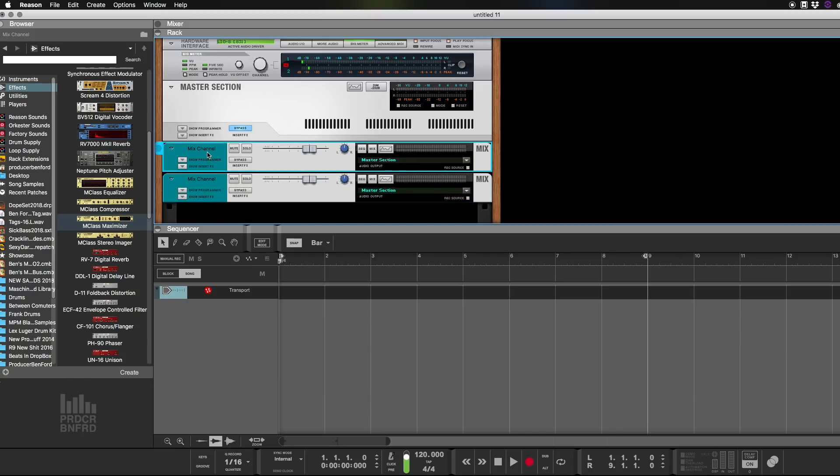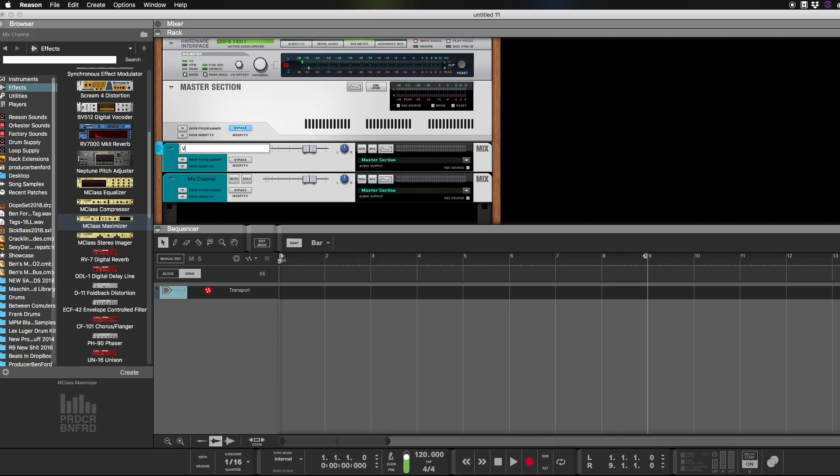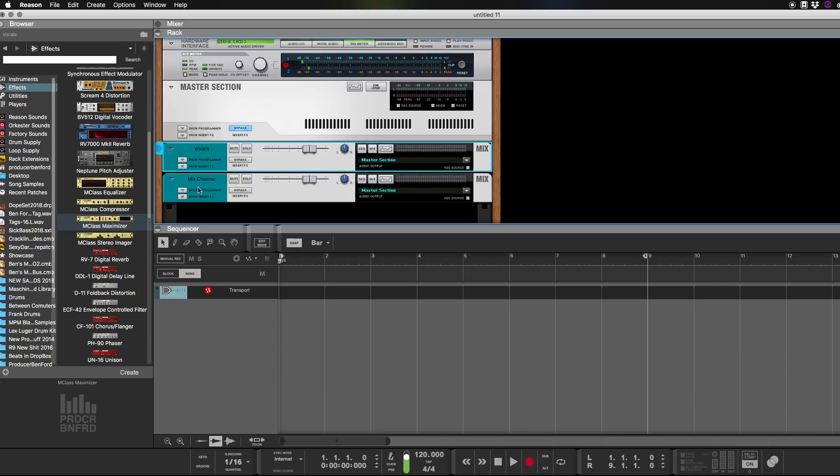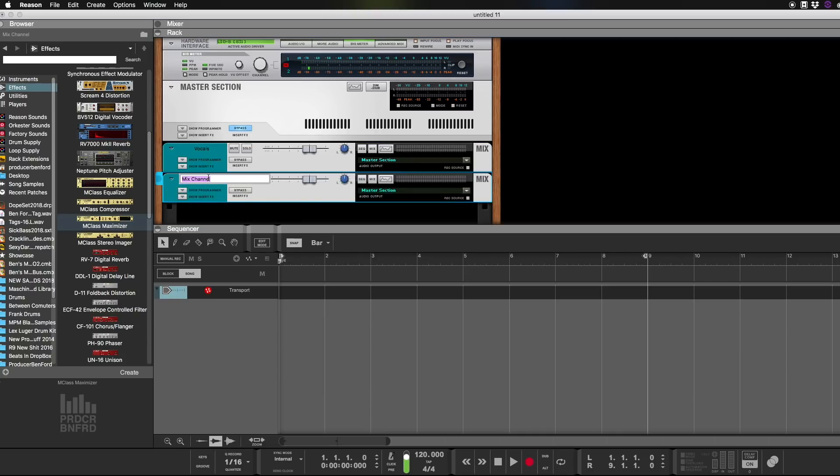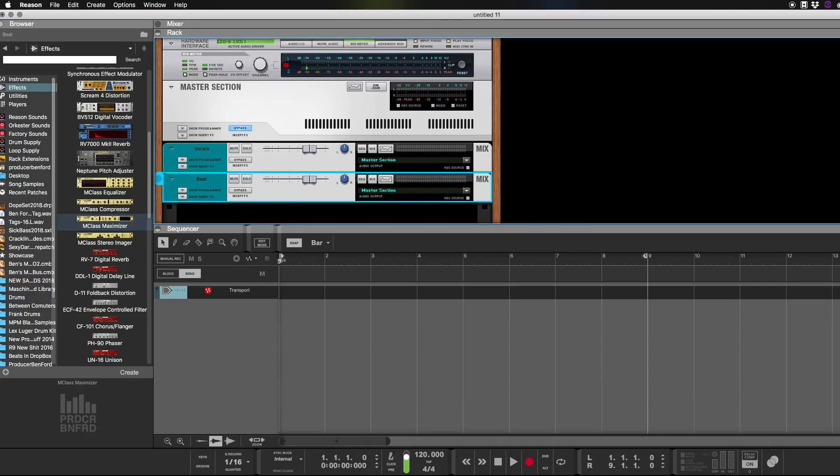First one we're going to call Vocals. Second one we're going to call, I'm going to call it Beat. Most people call it beat. I call it music, but most people call it beat.